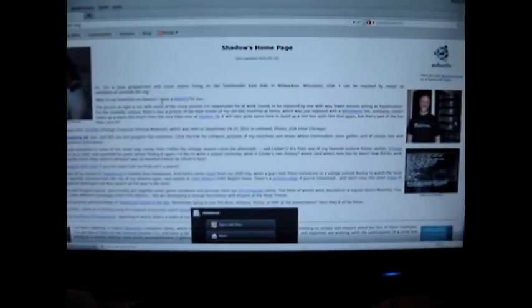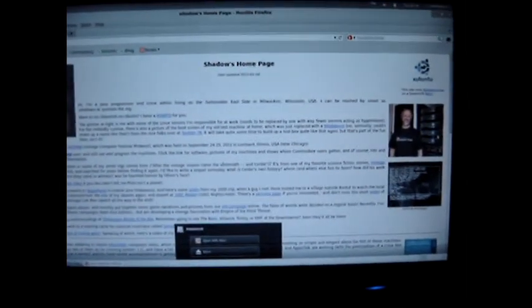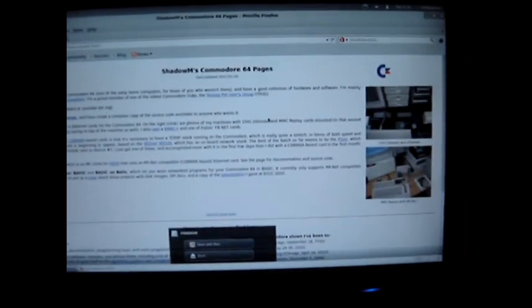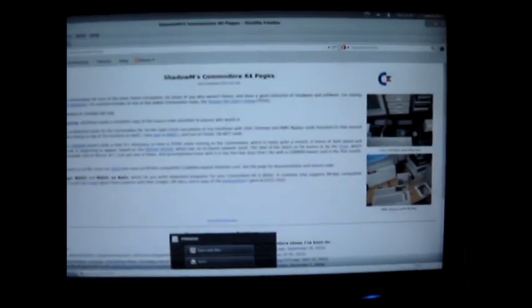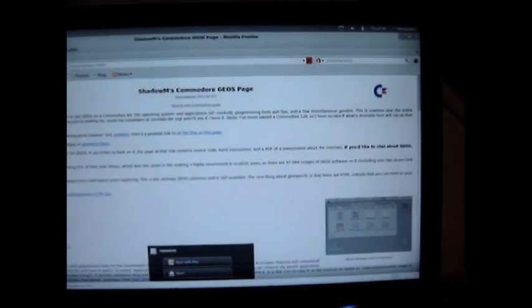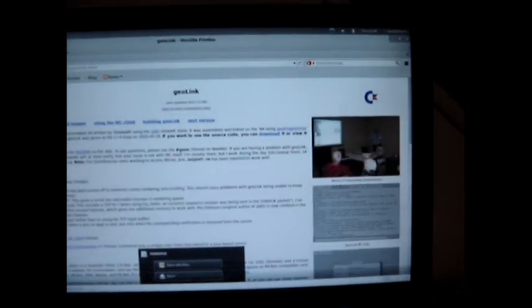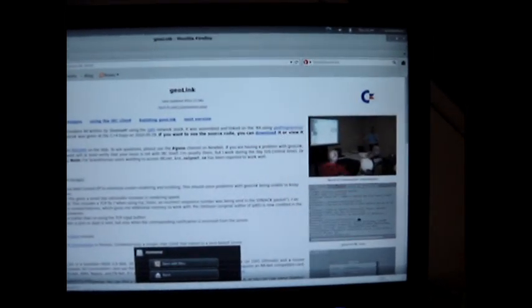lionlabs.org. I think they're the ones that did this IRC client. Click on his Commodore 64 link. I'll put the link to this in the comments of the video. He's done some stuff with Q-Link. GeoLink, GeoLink right here. There's a screenshot, but you've just seen it running live.